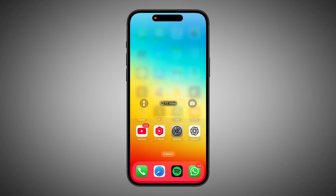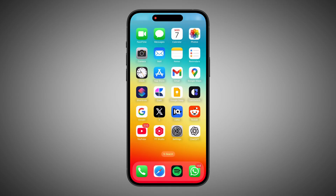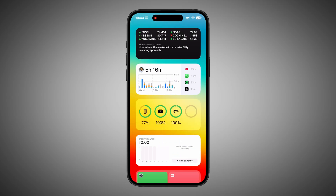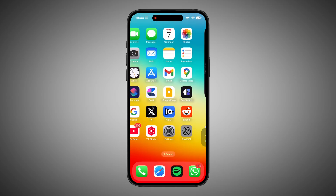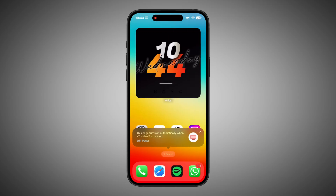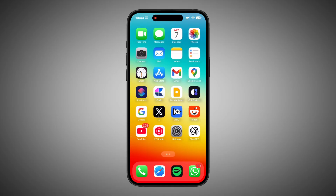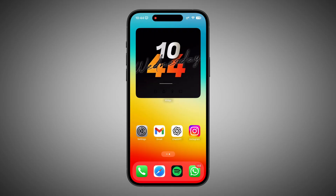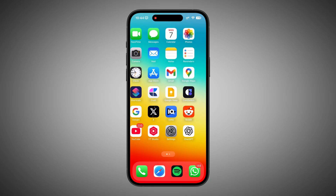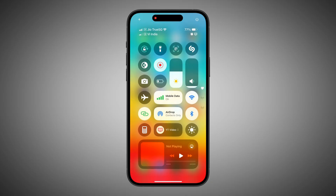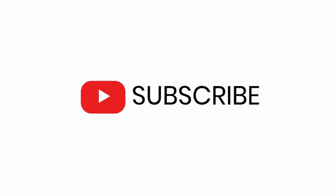That's it. I hope this video helped you. If you use Focus Mode on your iPhone, please comment below what focus mode you use and for what purpose. If you liked this video, please give a like and subscribe. Thank you very much — see you in the next video.